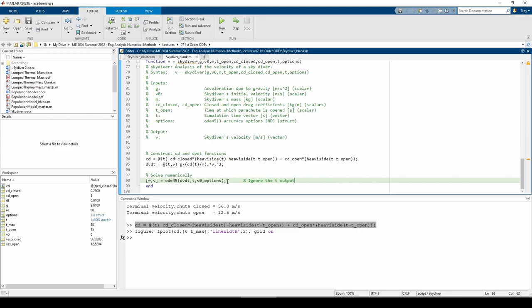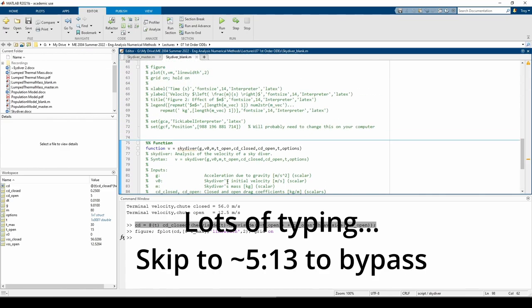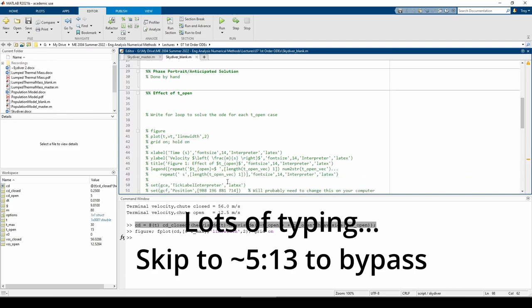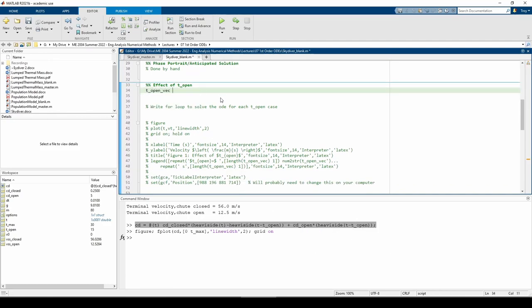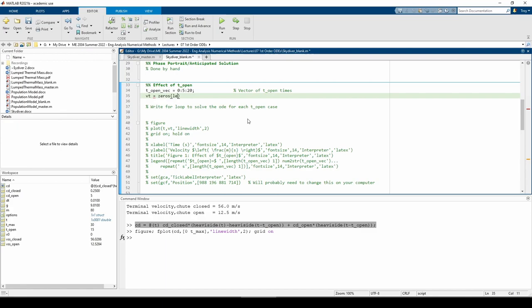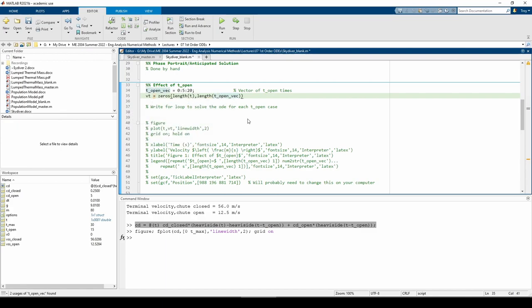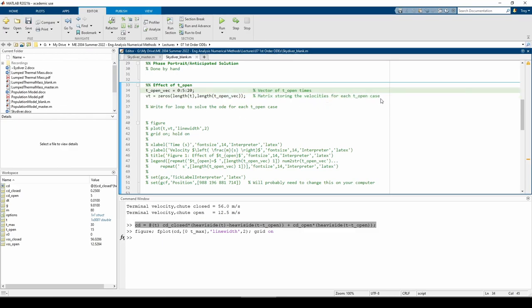Now that we've written the custom function, we can go back to the main part of the script to repeatedly call this function for the various t_open values we're given. Here I have a vector storing the various t_open values. I made a matrix called vt which holds the velocities for each case of t_open in a separate column. Let's write a for loop to iterate through each value of t_open_vec. In each iteration, we'll call the skydiver function and solve the ODE.